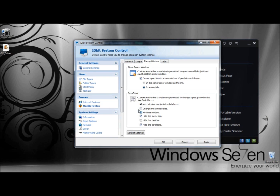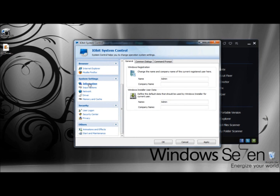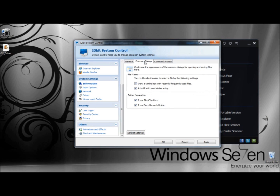You can also select how JavaScript is used. Under Tabs, you can customize the position of the Close button. Under Minimum Width, you can set the minimum tab width. Under Information, you can change the name and company name of the current registered user and define the default data used by Windows installers. Under Common Dialogues, you can customize the appearance of dialogs for opening and saving files, show a combo box with recently used programs, and auto-fill with the most similar entries.